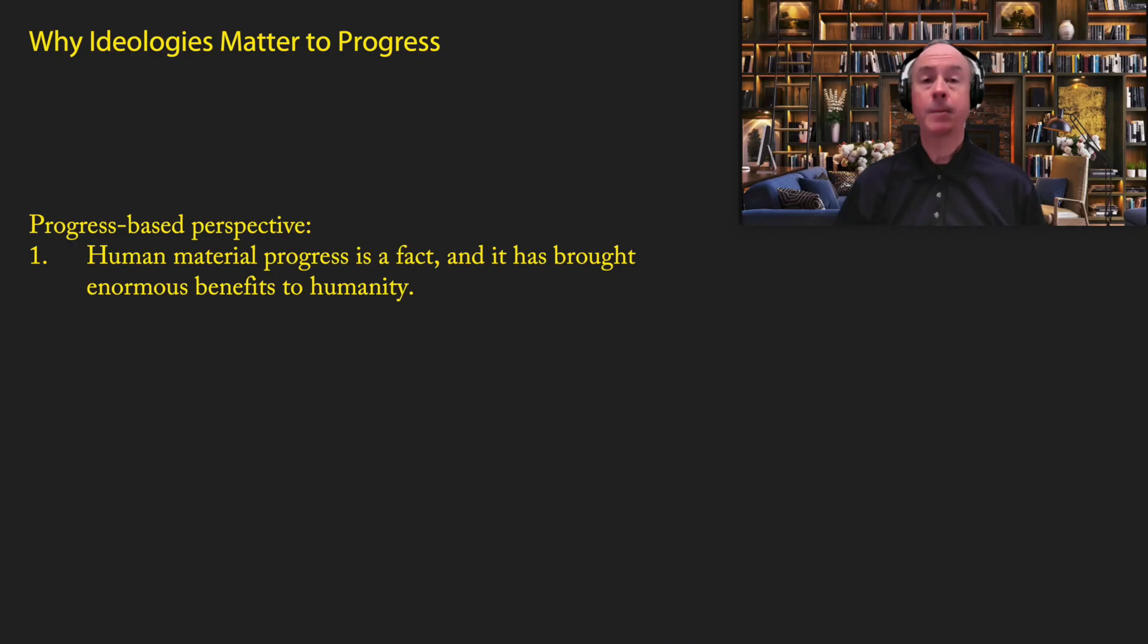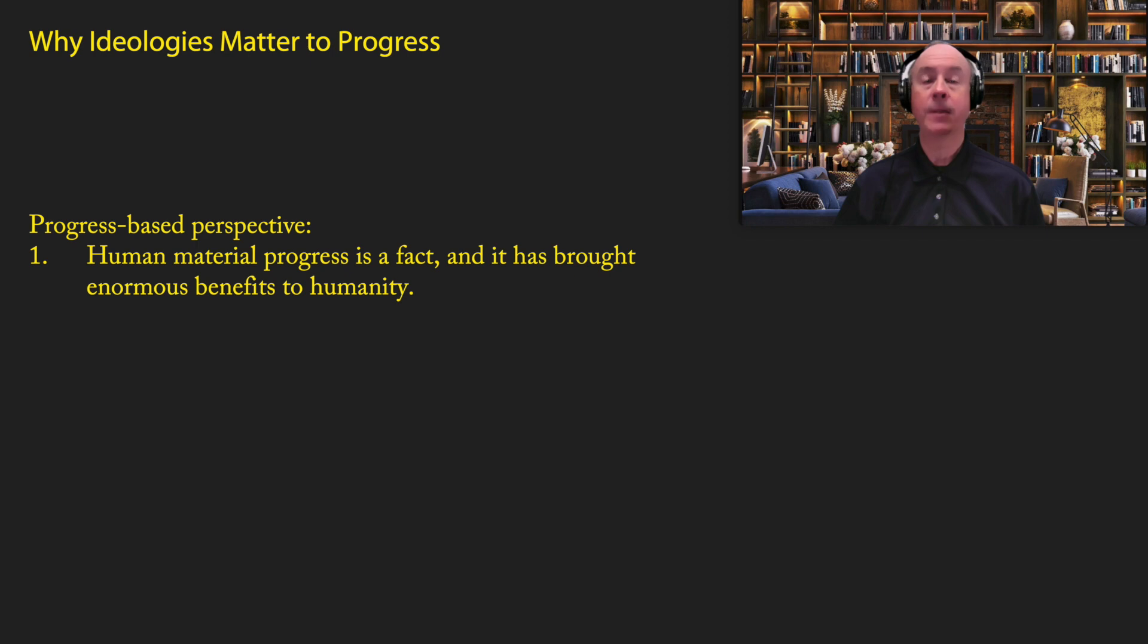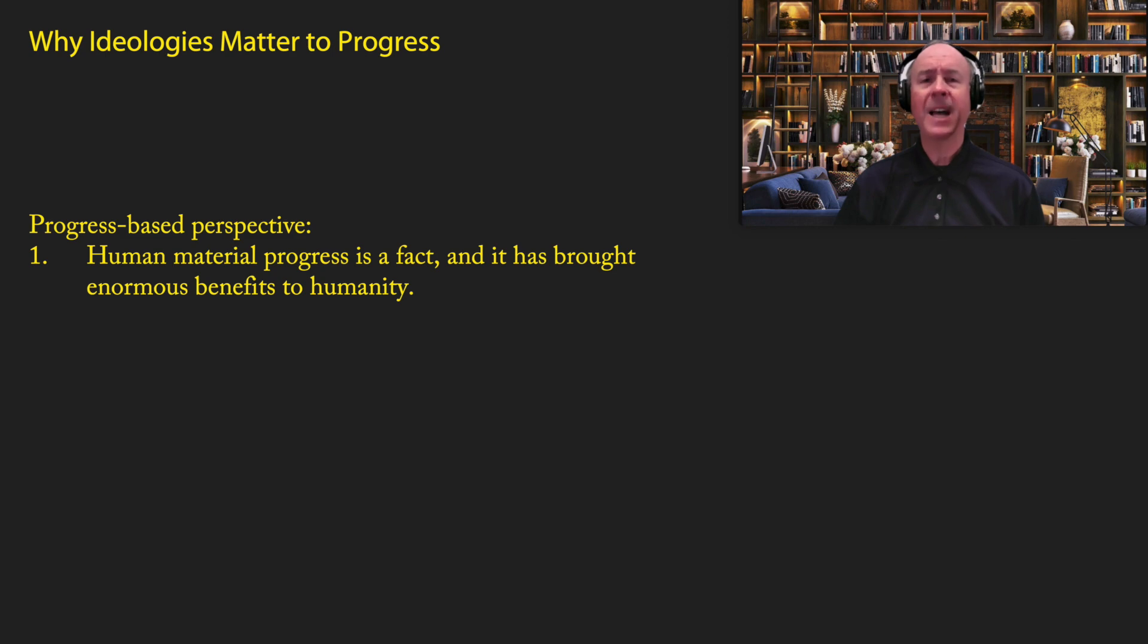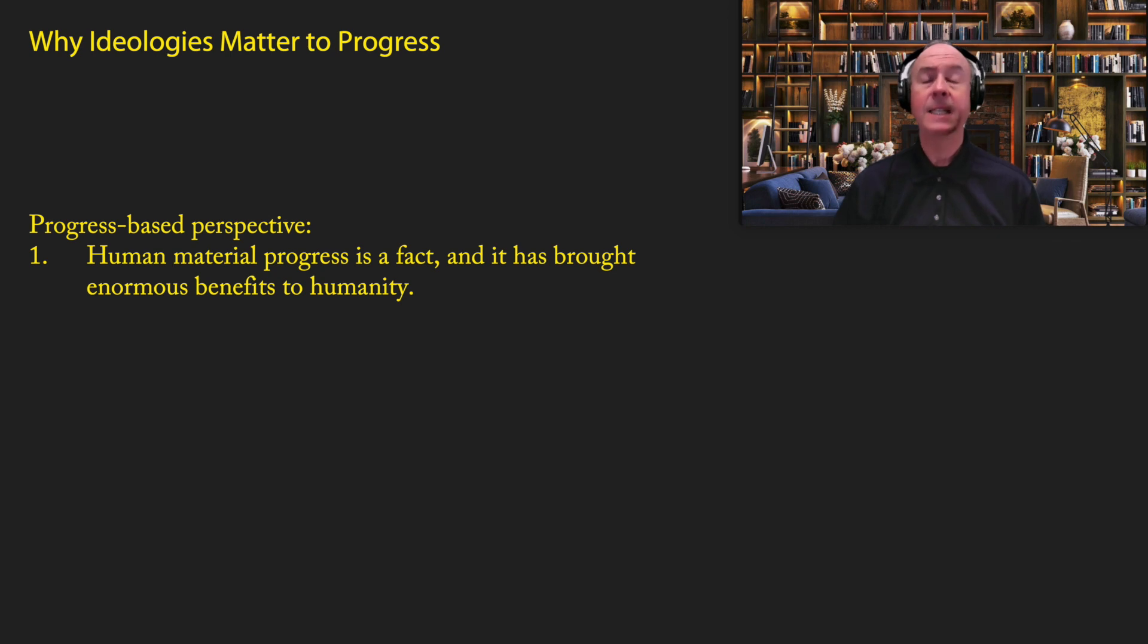Today I'm going to be starting a new series of videos about the role of ideology and its impact on the progress of the past, the present, and the future. Now this may seem a little bit of a departure from my other videos, but I don't think it is. I think ideology plays a major role in progress, and in this video I want to explain why.